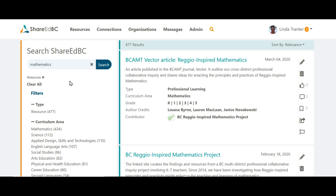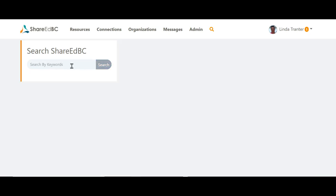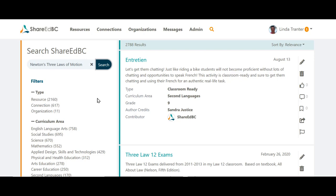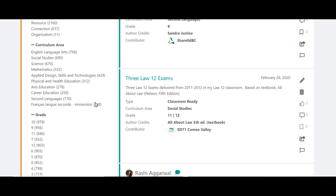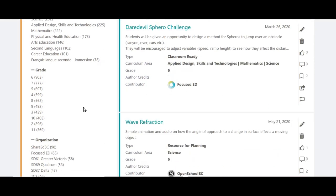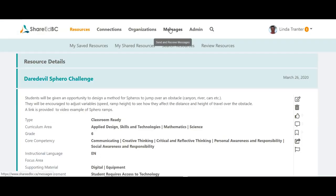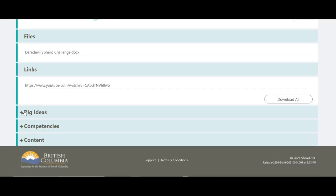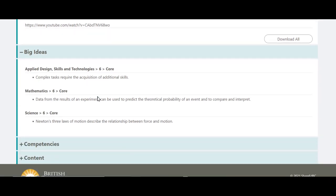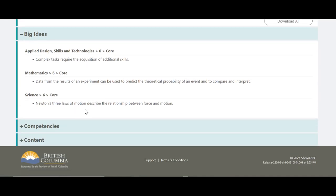Let's try one more search — let's look for a big idea. We're going to search for Newton's three laws of motion. This will present you with quite a few resources in the search results. However, I'm wanting to look for those specific to grade six. That narrows it down a bit more. By clicking on one of the resources and then expanding on the big ideas, you will see the curriculum data that we searched for.